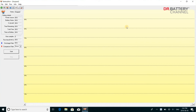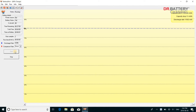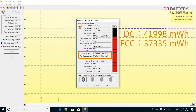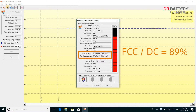From the data here, we can see that the design capacity, short for DC, is 41,998 mWh, while the full charge capacity, short for FCC, is 37,335 mWh. In other words, the FCC to DC ratio is 89%, which isn't bad. This battery still has quite some life left in it.